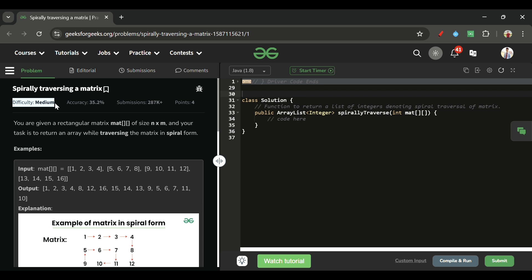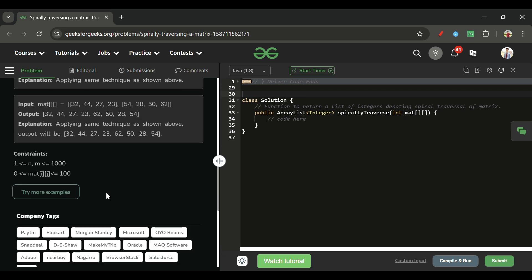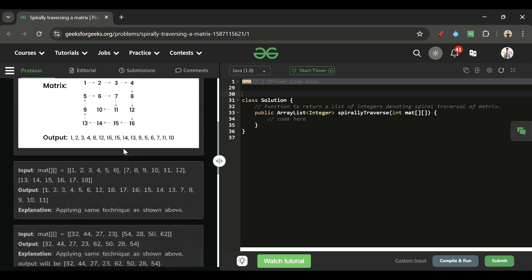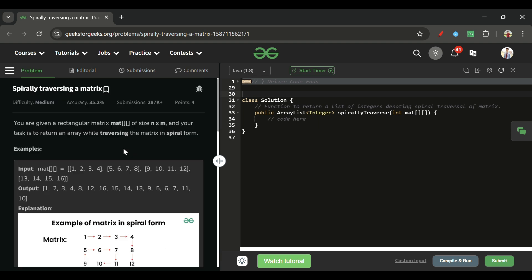We will be given a 2D integer matrix where the number of rows and columns will be in the range of 1 to 2000, and the elements will be in the range of 0 to 100.